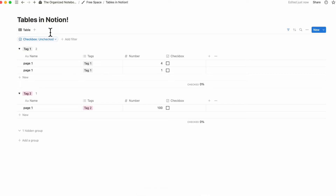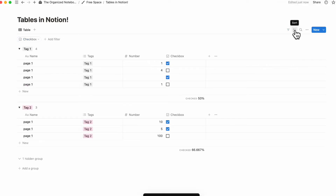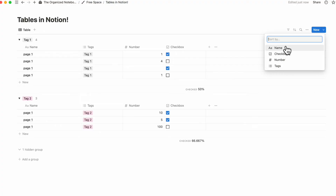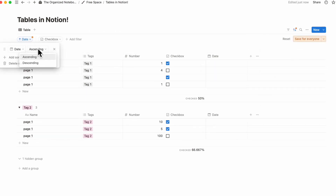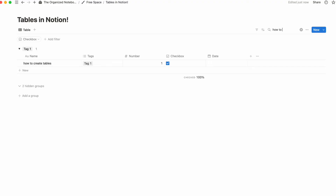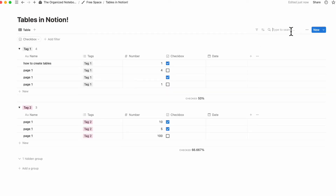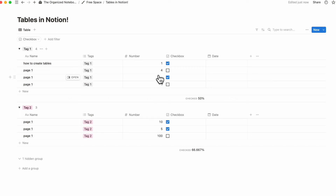For example, having completed and incomplete tabs inside your Notion tables — showing what's been checked and what hasn't — is very practical. For sorting, you can sort by name, checkbox, number, or tags. A particularly useful option is sorting by date: add a date property, then sort it ascending or descending and save for everyone. You can also use the search feature to type a query and immediately see relevant results, making it easy to find specific information.